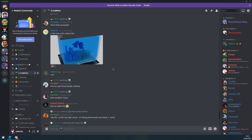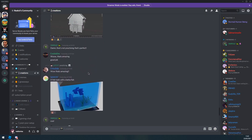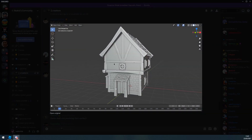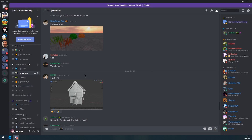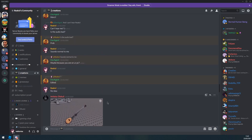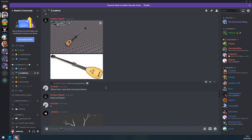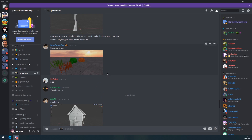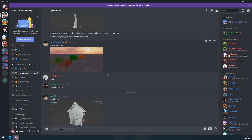Before I get into the video, make sure to join my Discord server if you are interested in being part of the community. People are showing off their creations and they're making some really good stuff, like this structure here — it looks great. If you guys want to join in the conversations, the link is at the top of the description, so feel free to join.